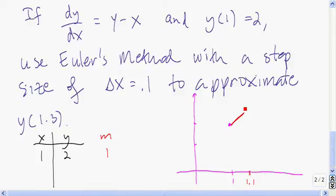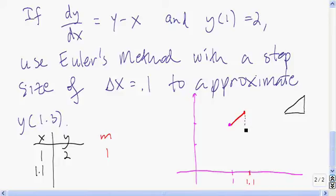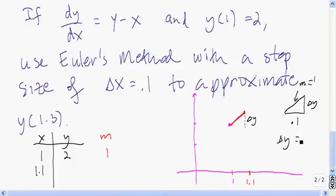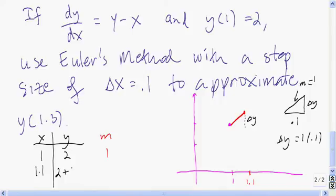The x coordinate of the next point is 1.1 and we need the y coordinate. Looking at the little triangle, the run is 0.1 and the slope is 1. Delta y equals slope times run, so 1 times 0.1. The new y value is 2 plus 1 times 0.1, which equals 2.1.